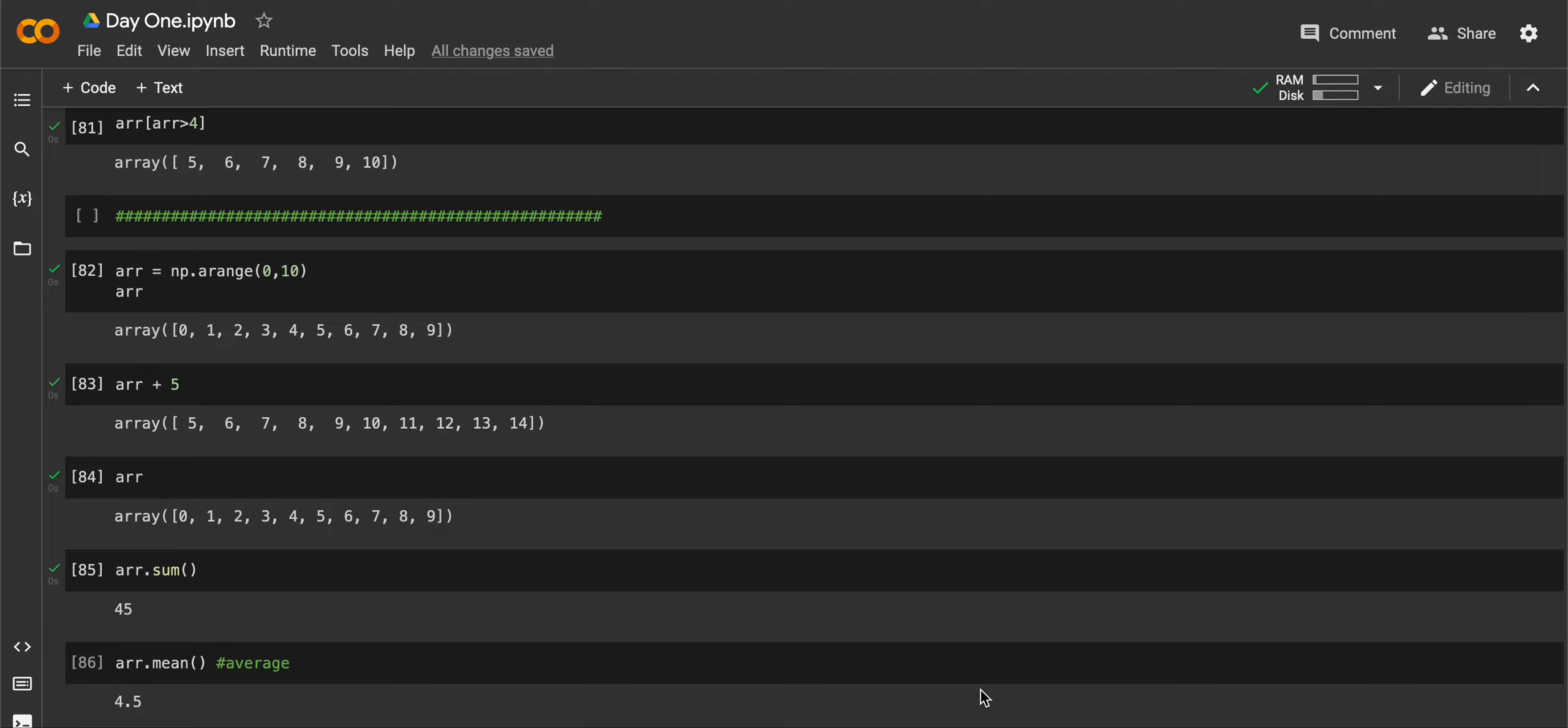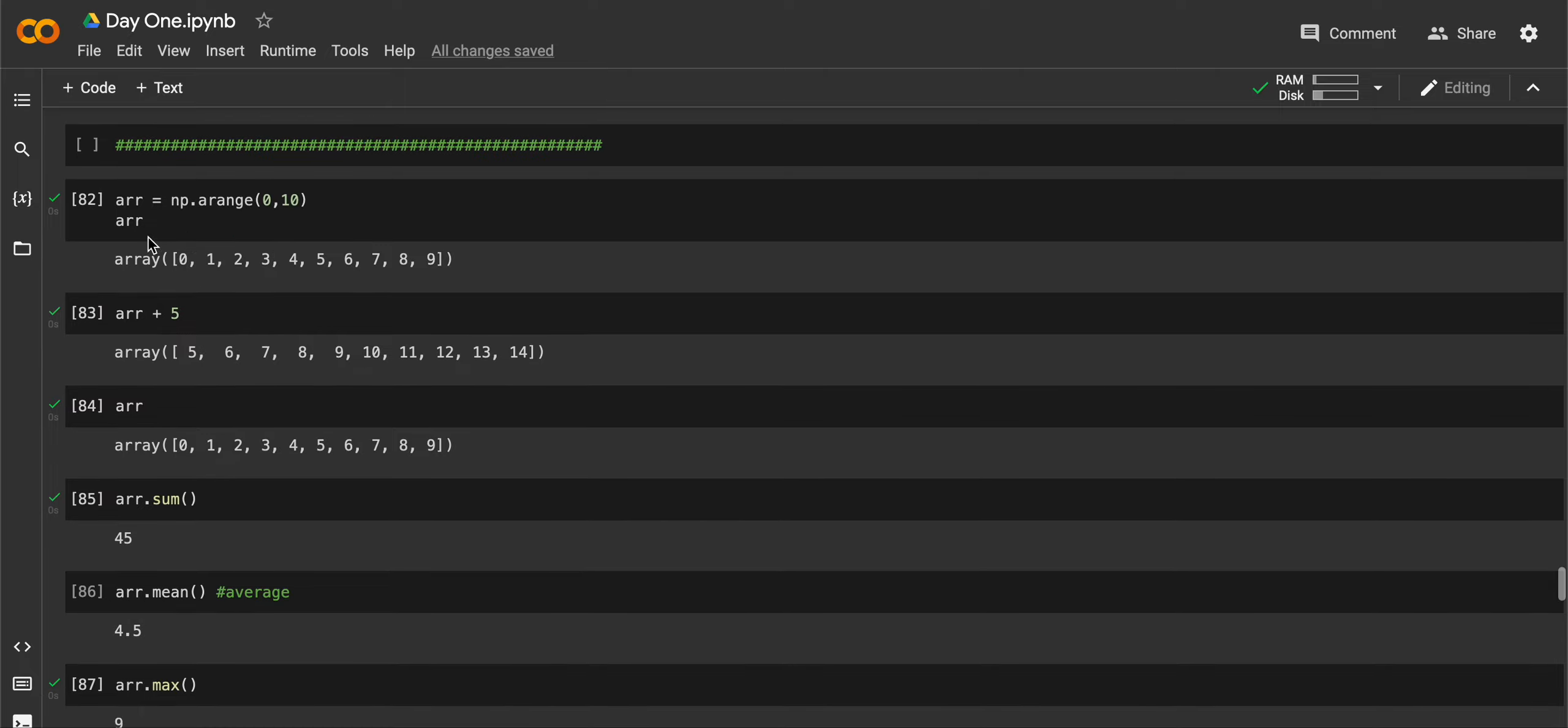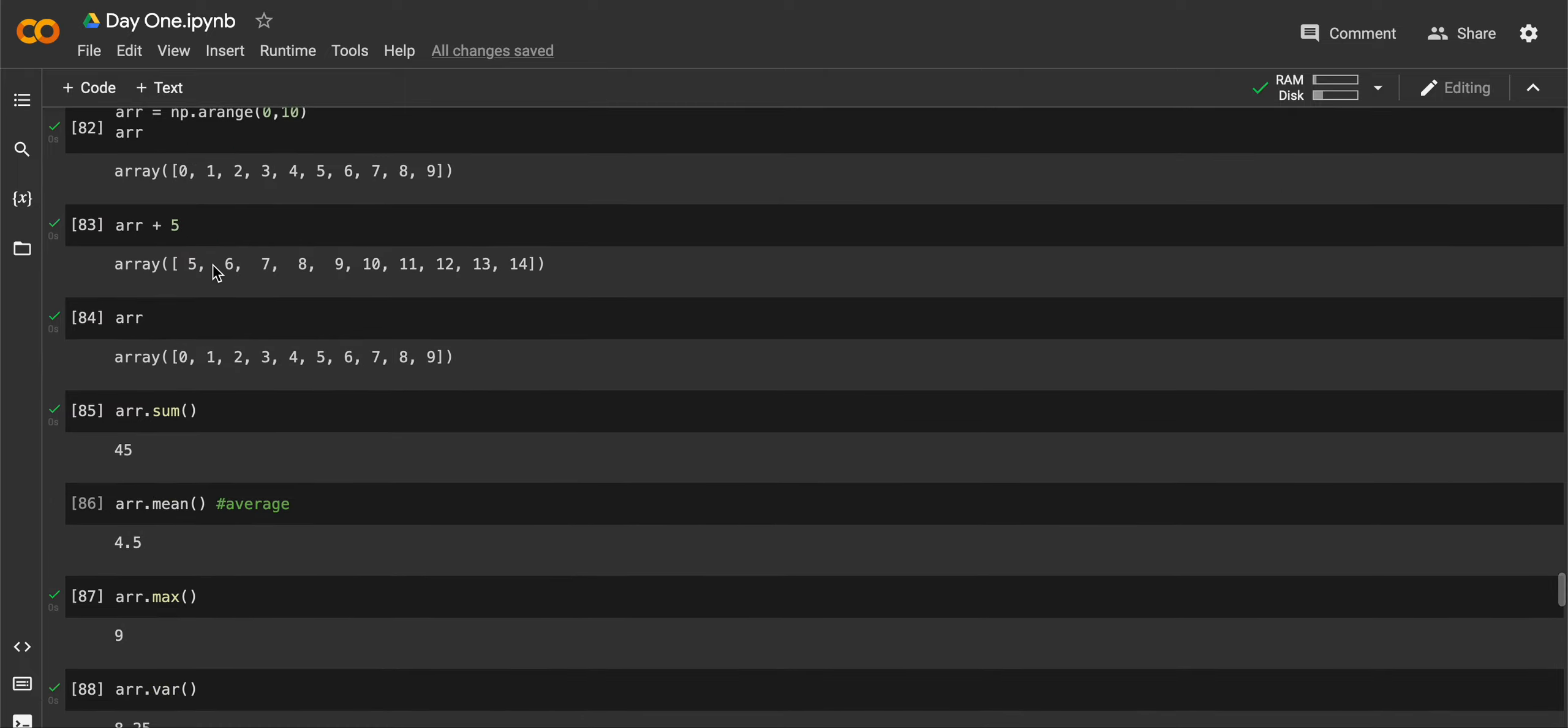Welcome to the next video, continuing on NumPy. First I am creating an array again using an arrange function that creates numbers from 0 to 9, then assigning to that AR variable. Now if I add plus 5 to that AR variable, it will add 5 to each index of the array.